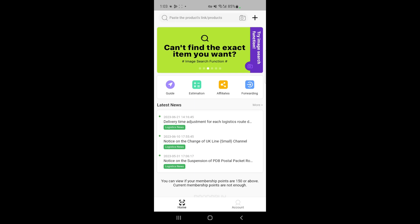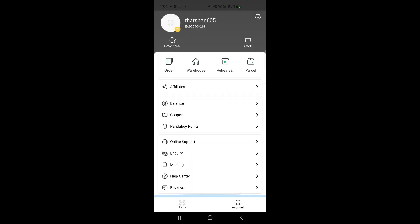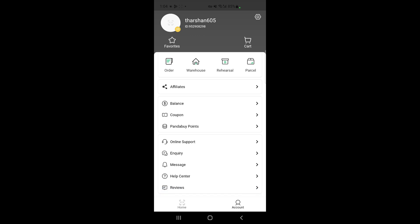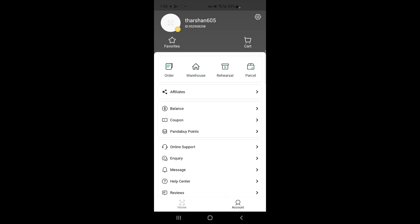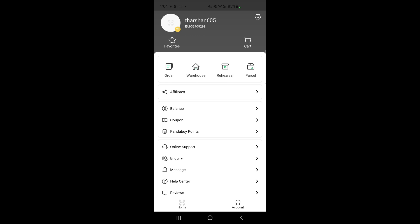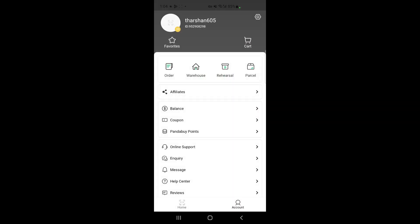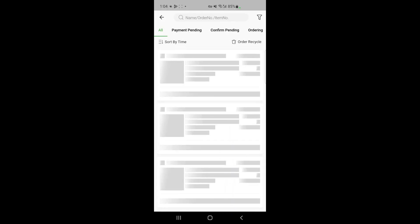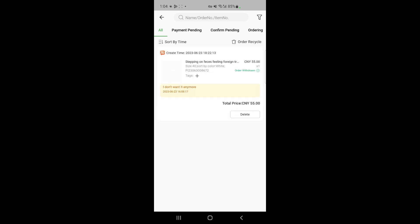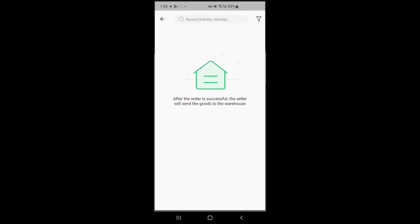If you go to your account tab, you can see options for online support and messages, and a help center. Here you have the Cart — click on it to see items you've added. If you click on Order, you'll see all the items you've ordered so far. If you click on Warehouse, you'll see all items that have been purchased and are currently sitting in the Pandabay warehouse waiting for QA.